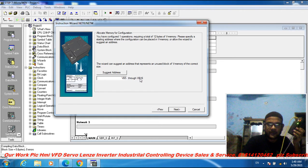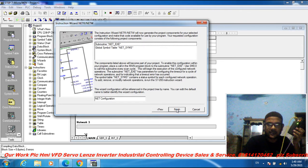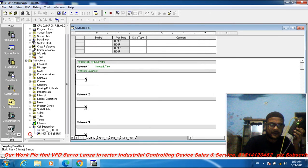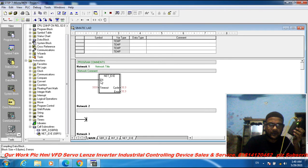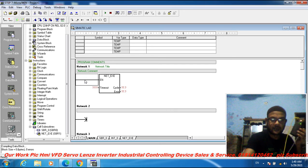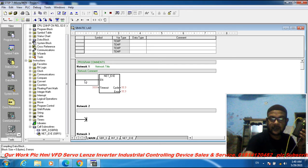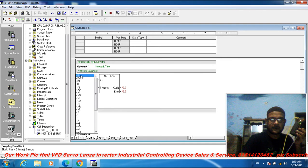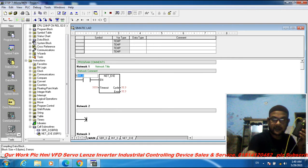Set the parameter to VB16, then click Next and Finish. Now go to the call subroutine — subroutine one. The condition is SM0.0.